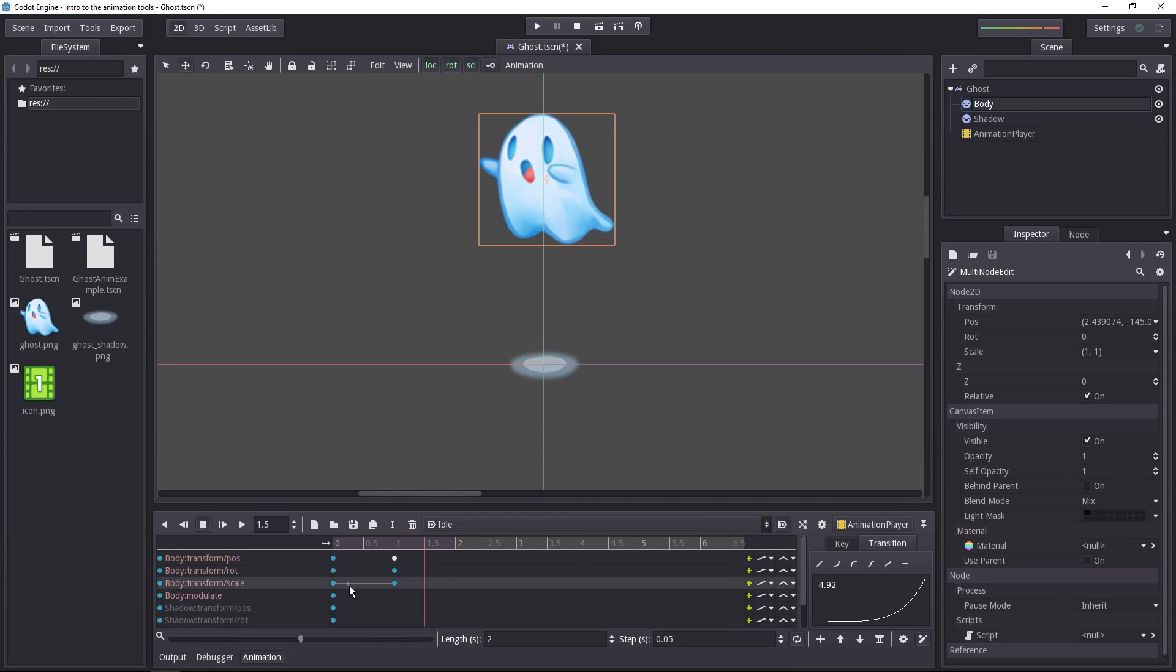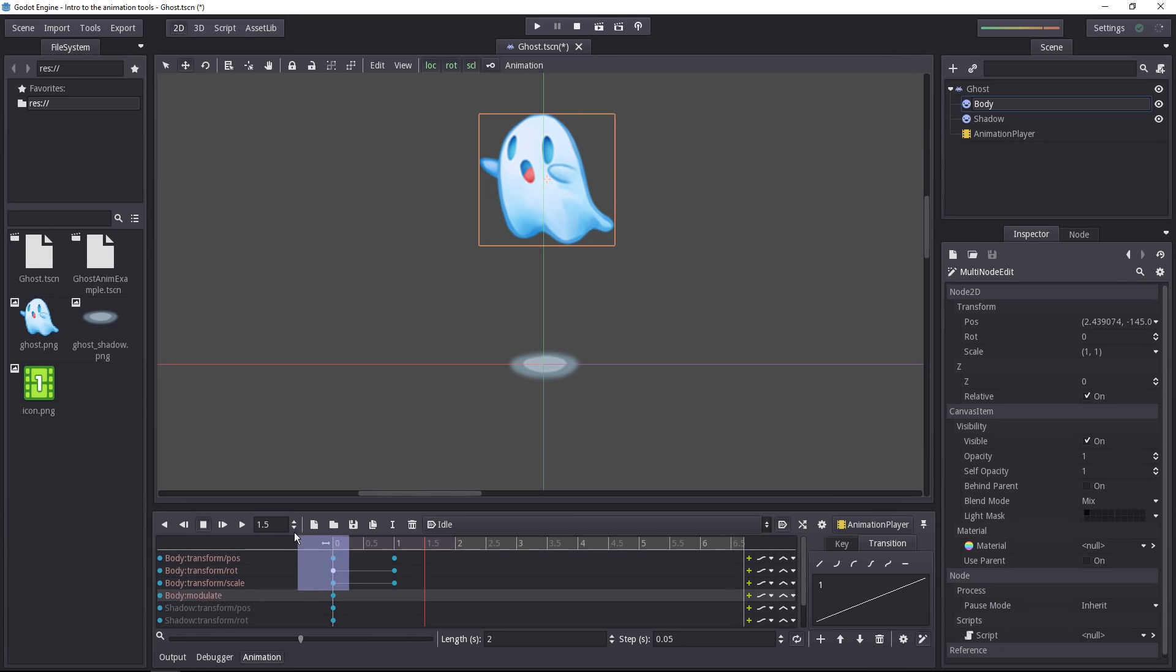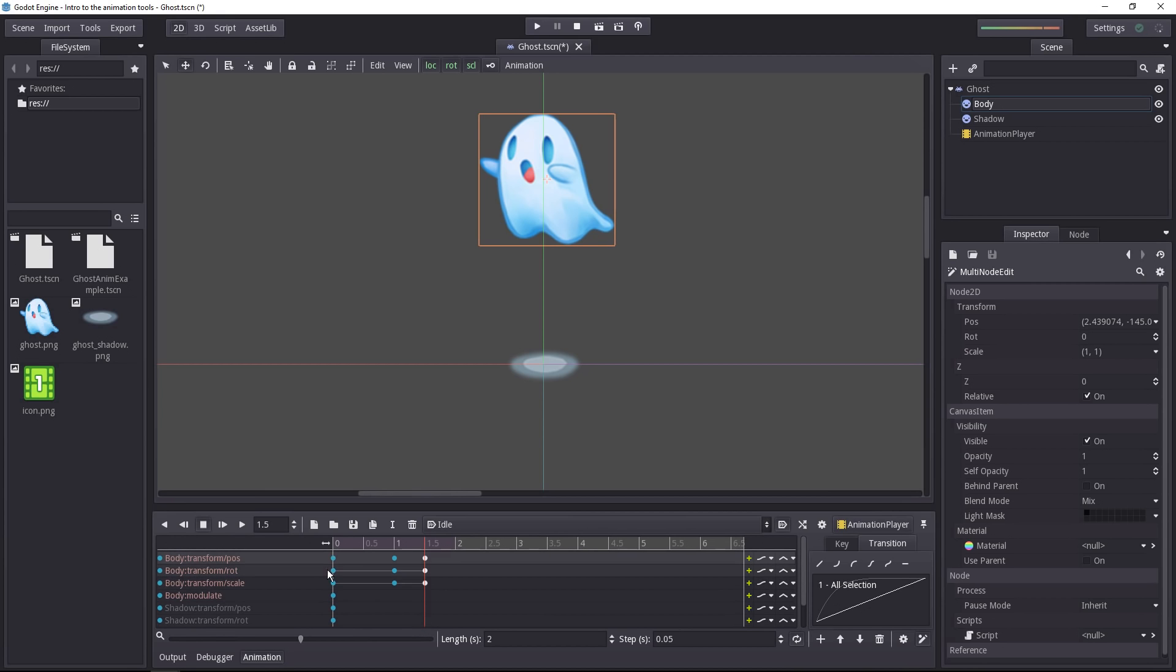I want to show you one last thing. You can duplicate keys easily. Just select anything. You can drag and drop in the dope sheet to select keys. And then right click, select duplicate selection, and your selection will be duplicated at the time cursor's position.